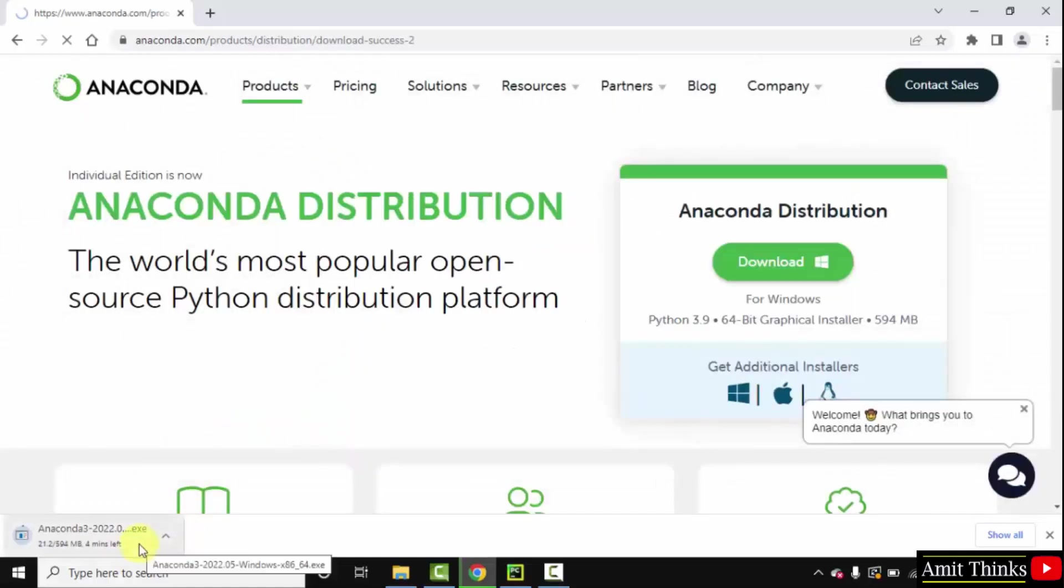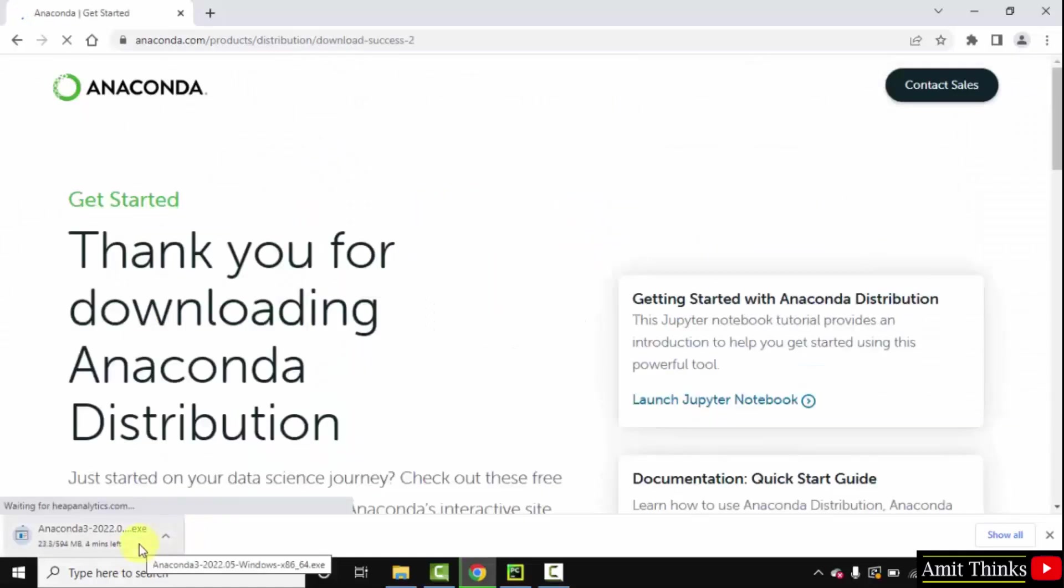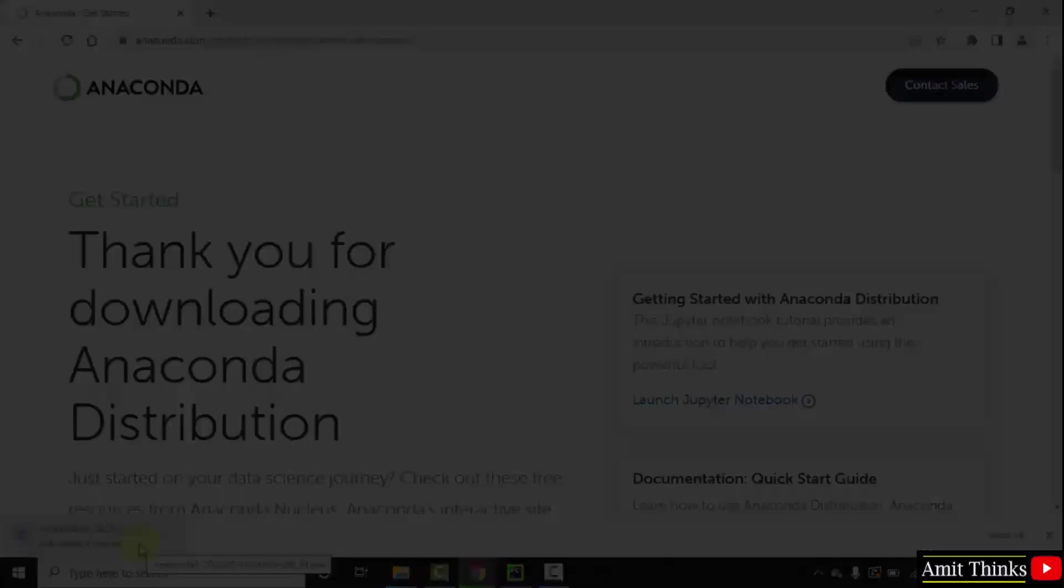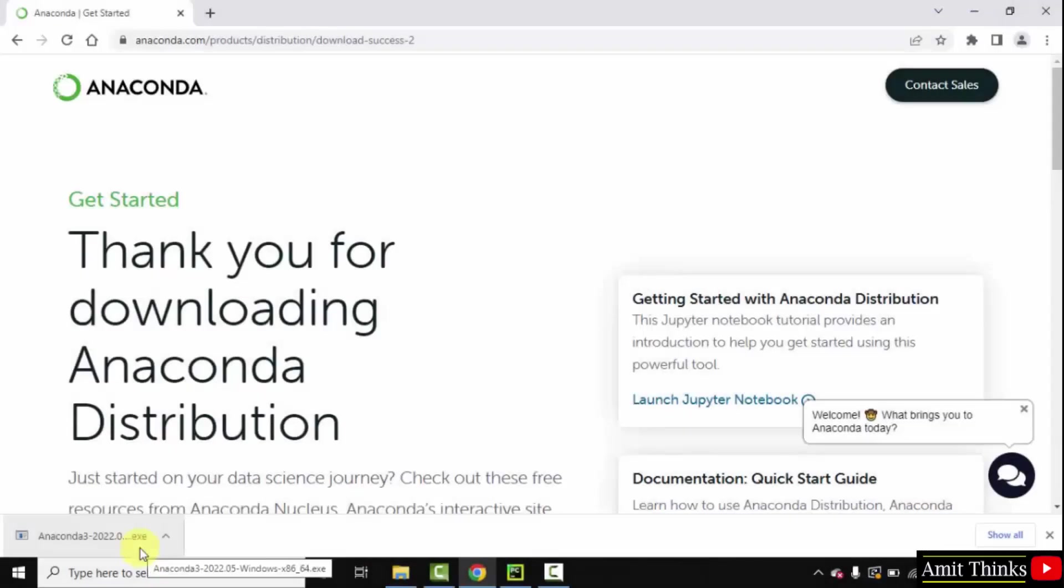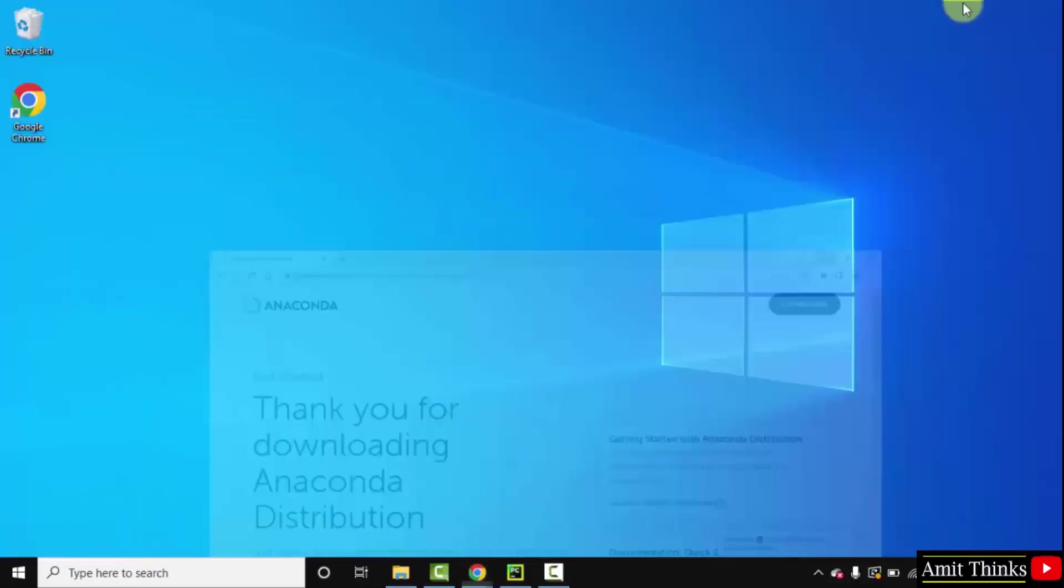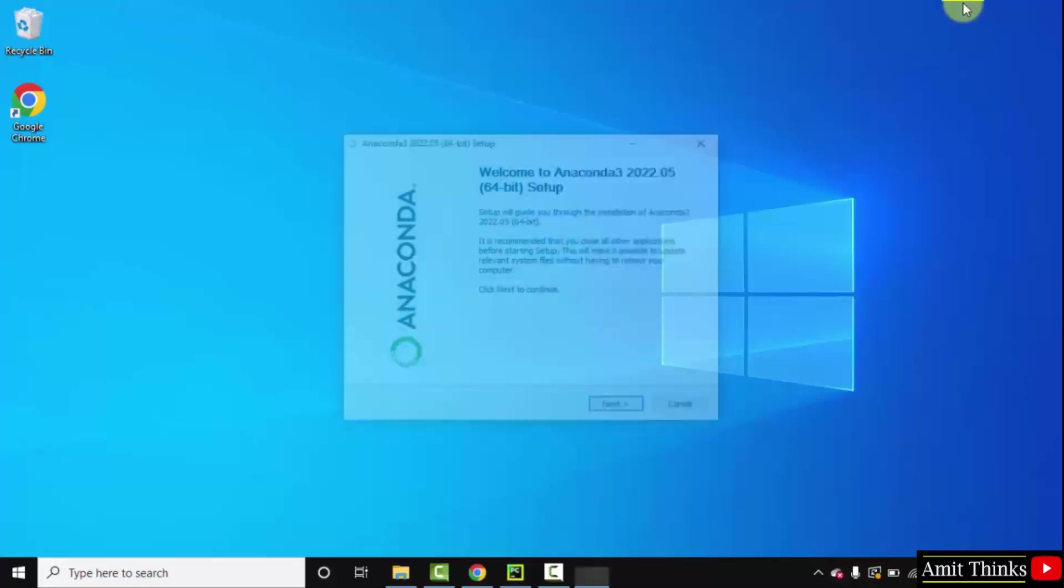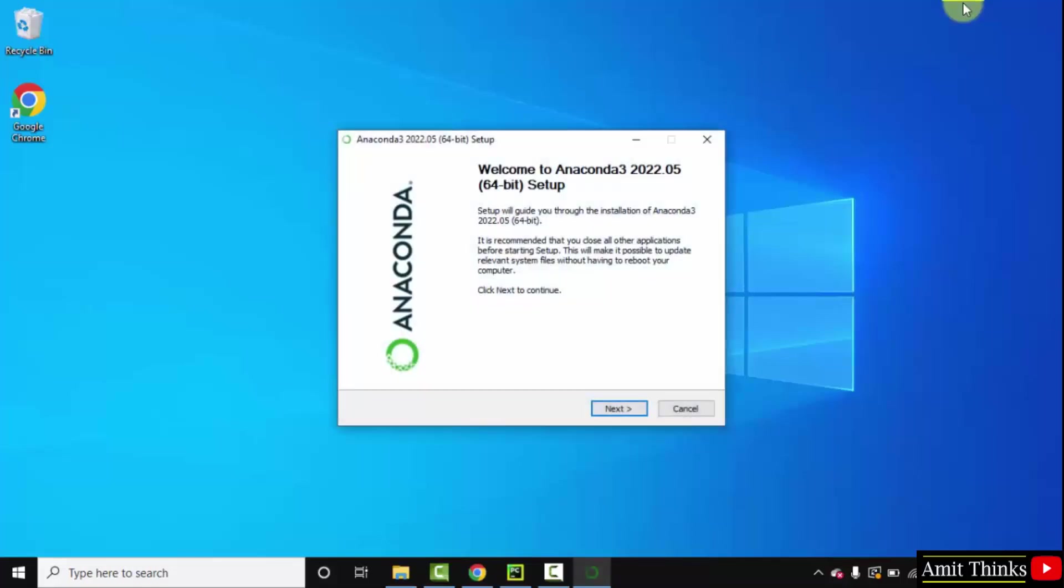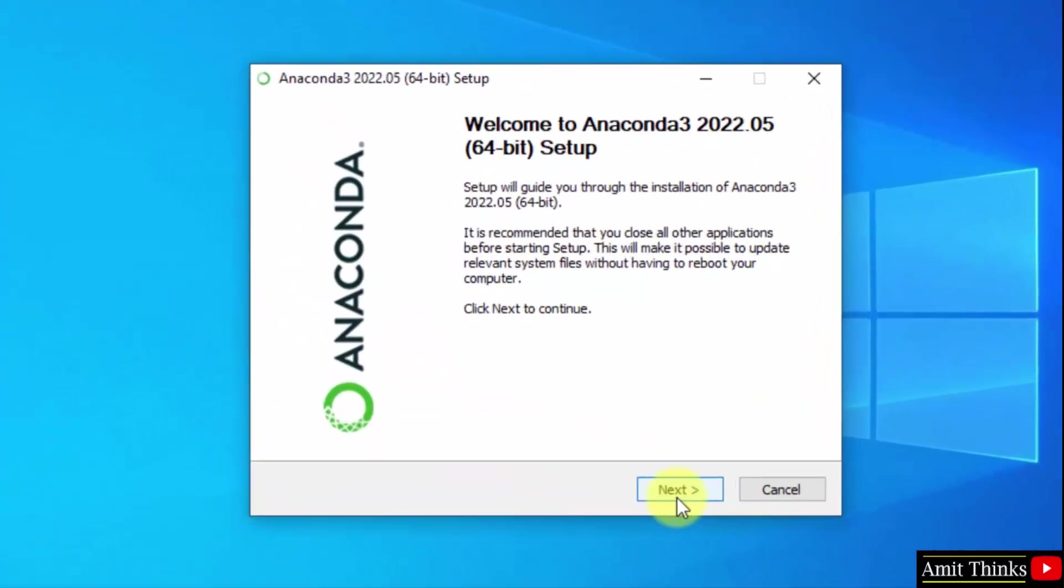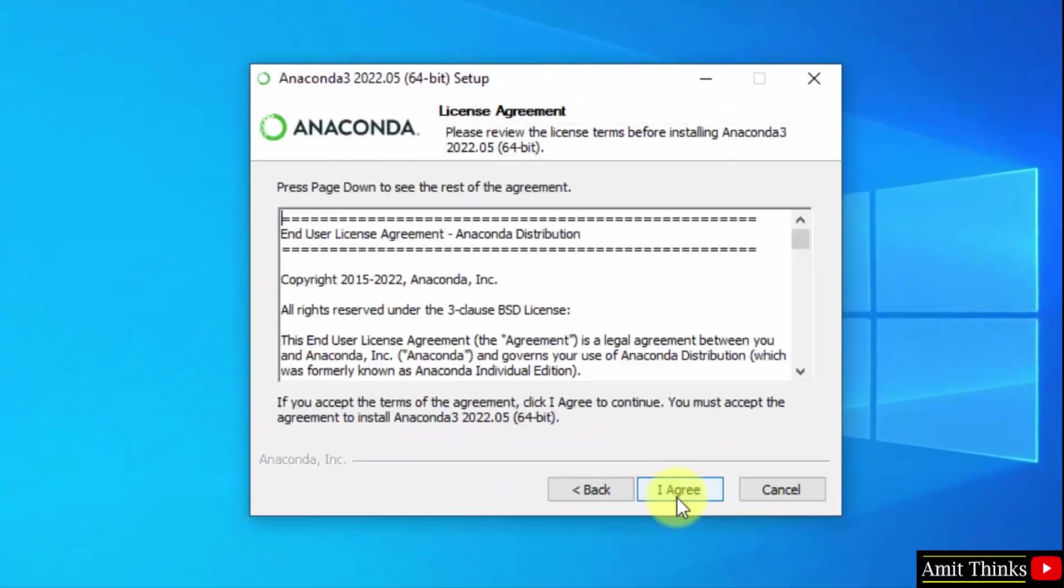Let's wait for few seconds. So guys, the exe file downloaded. Double click on it to install. Minimize this. Here is the setup. Click on next. Click on I agree.